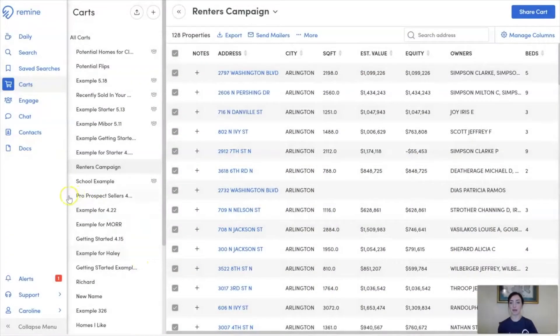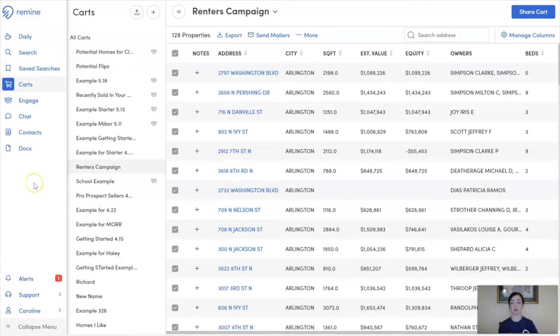So to get started to export your CSV, we're going to move into the Cart section on the left-hand side of our page by clicking here.